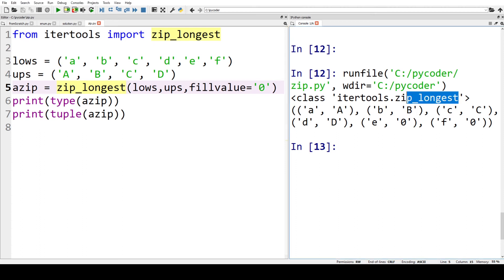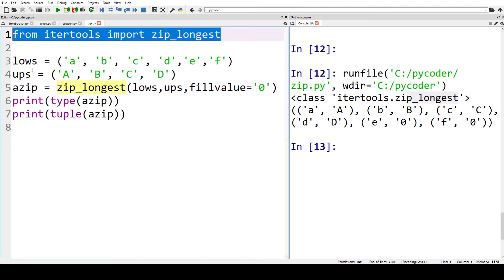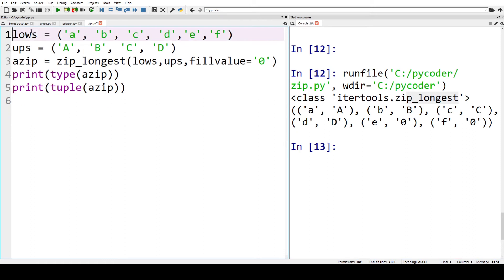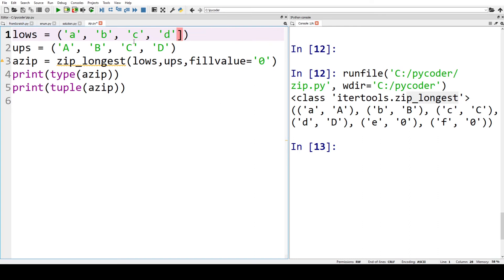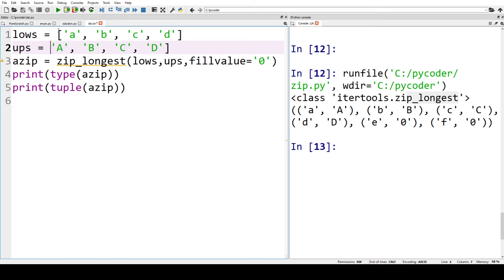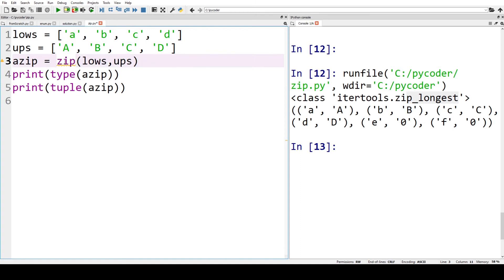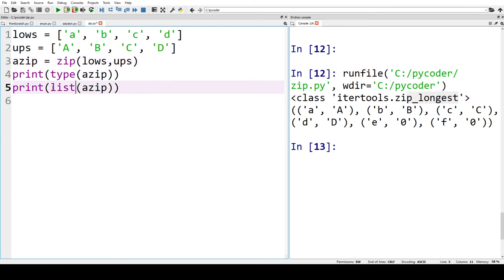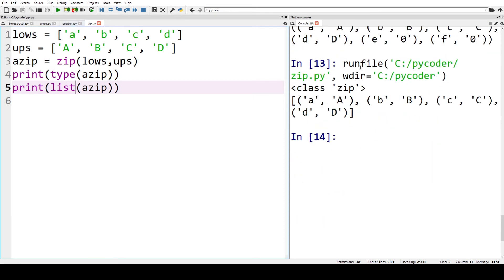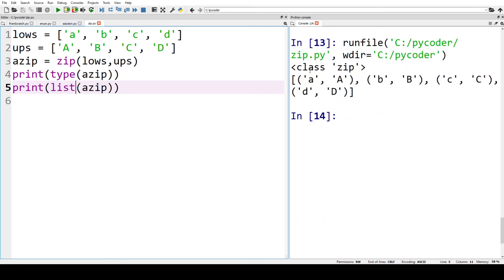Now let's go back to our original code. We have our a, b, c, and d. Let's make that a list. So we can change our lows to a list and ups to a list. We can go back to our zip, and we can see when we go back to our list in our print, that's back to our list of tuples.